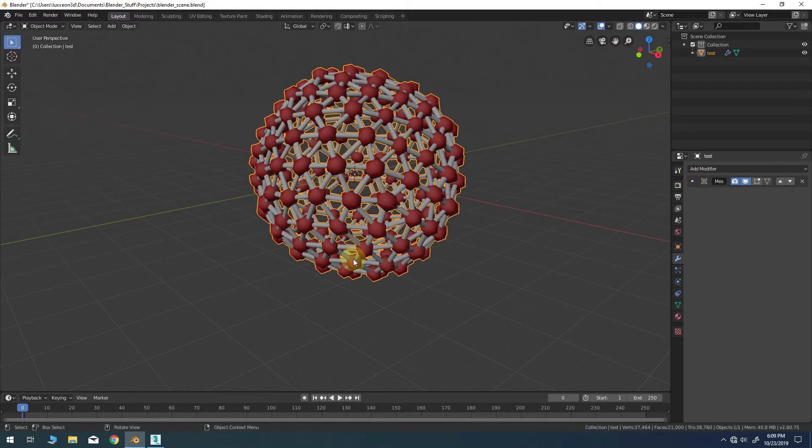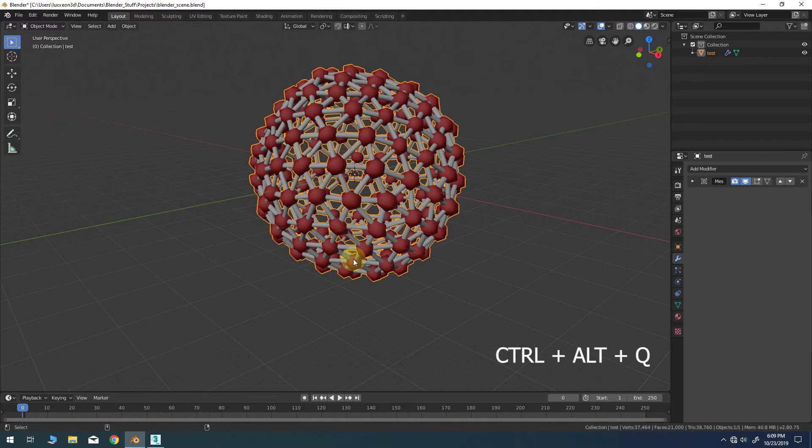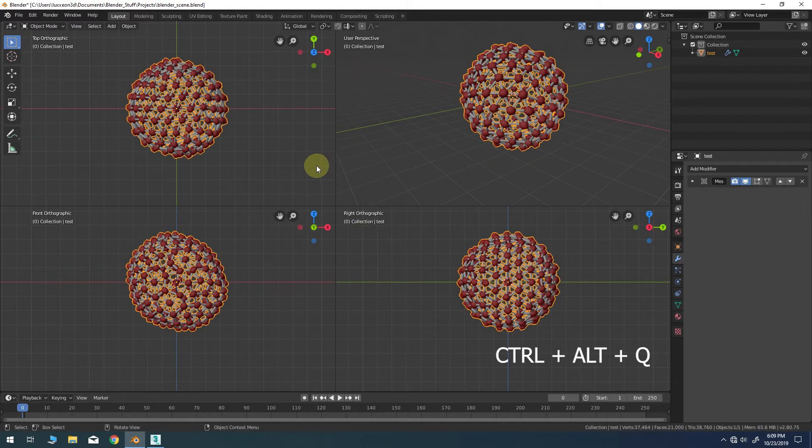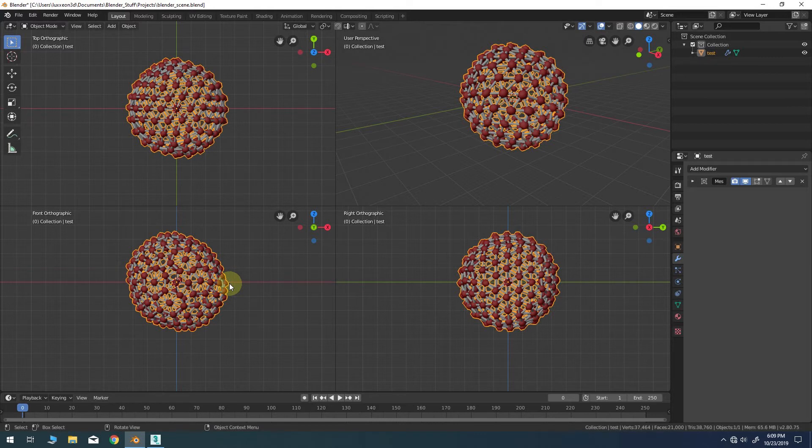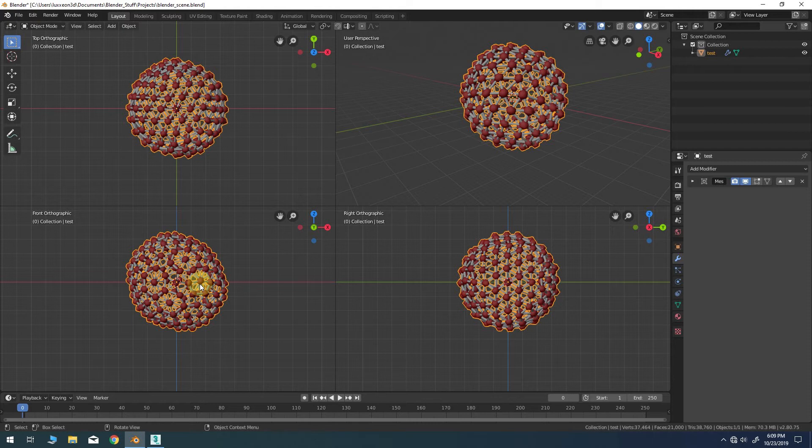I'll bring up the quad viewport so I can view the model from all angles. Transform adjustments can be made to the mesh cache object just as if it were a native model in Blender.